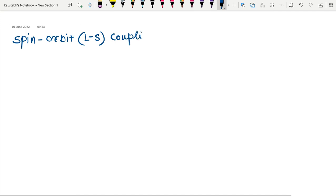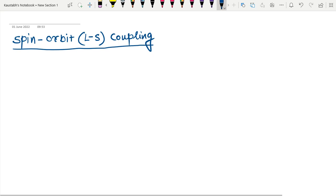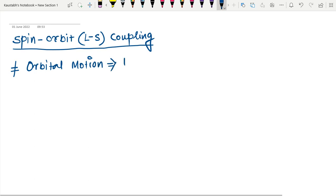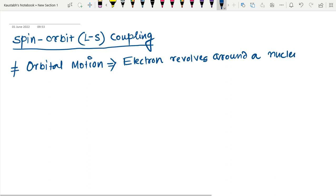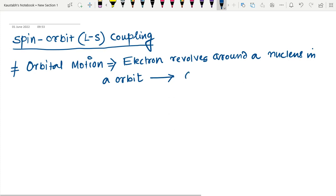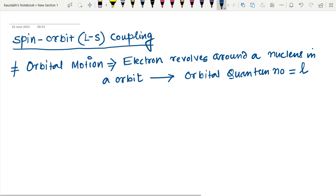Spin-orbit coupling. The first point I mention is what orbital motion is. In orbital motion, the electron revolves around the nucleus. This is the orbit, and this is orbital motion. The orbital motion corresponds to the orbital quantum number, which is L.